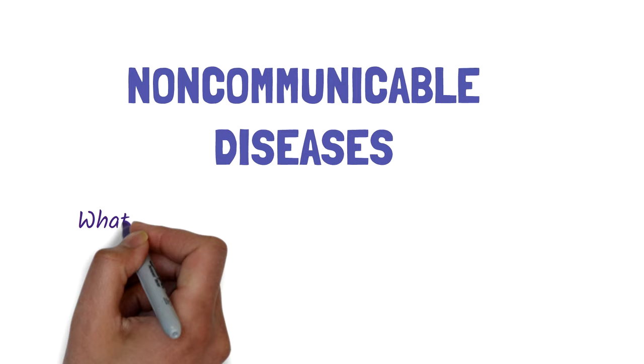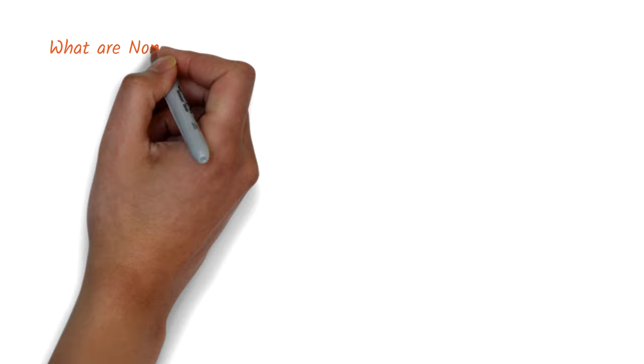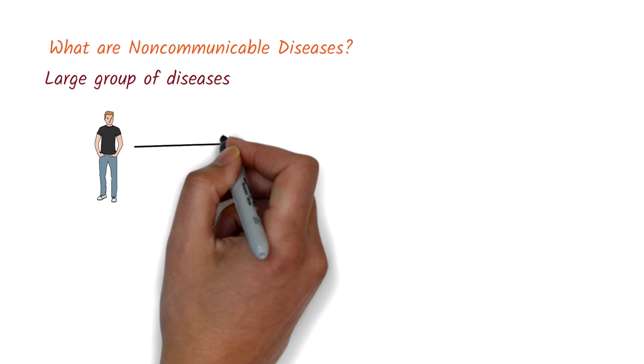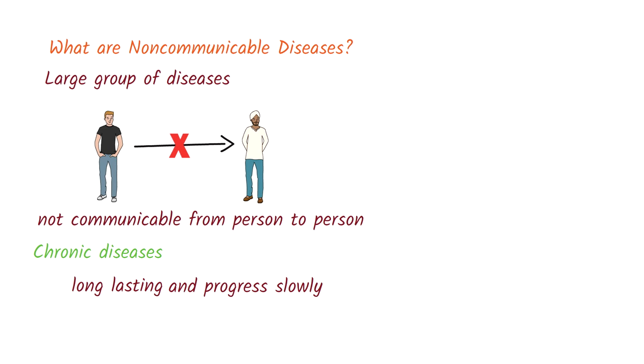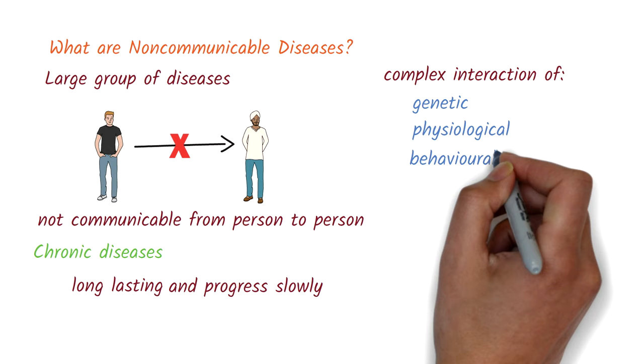So, what are non-communicable diseases? They are a large group of diseases which are by definition not communicable from one person to another. They're also called chronic diseases because they're usually long-lasting and progress slowly. They occur as a result of a complex interaction of genetic, physiological, behavioral, and environmental factors.